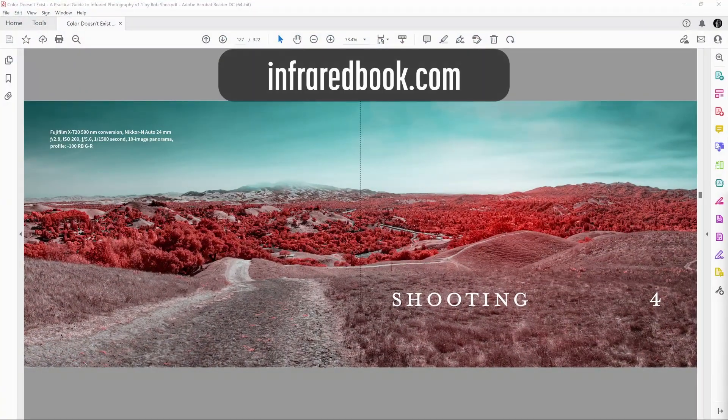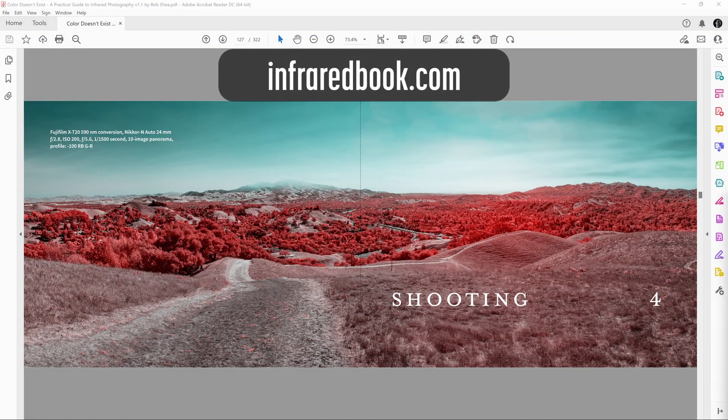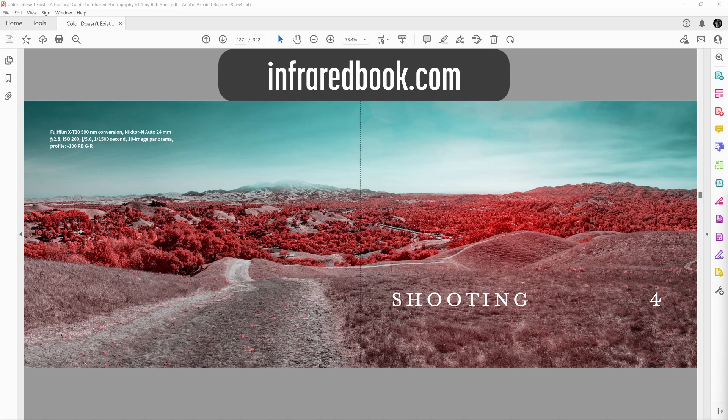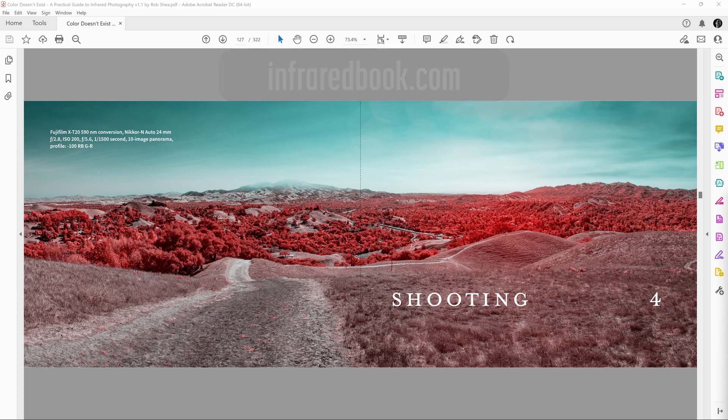Are you interested in learning more about infrared photography? Check out my book, Color Doesn't Exist, a Practical Guide to Infrared Photography. It's full of details for photographers at all skill levels. A link is in the description.